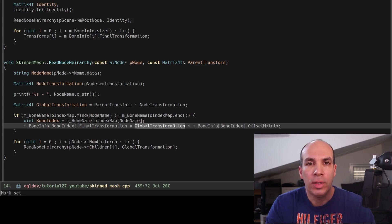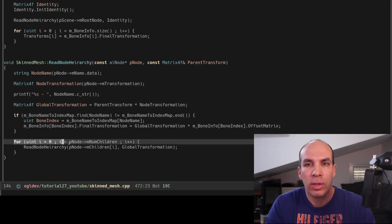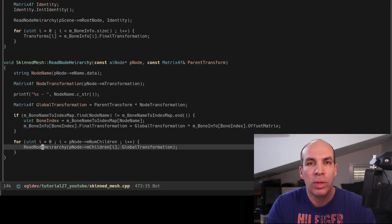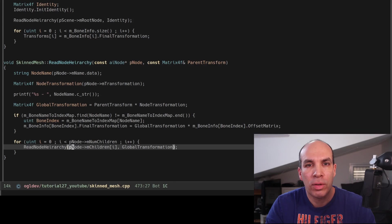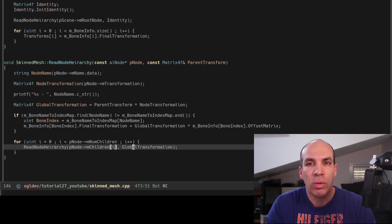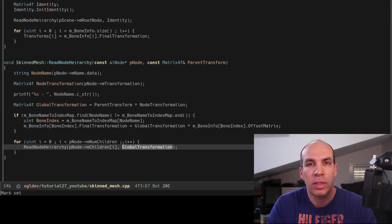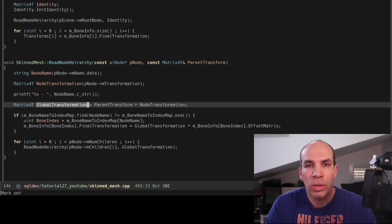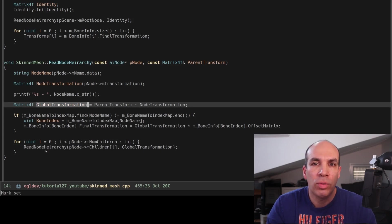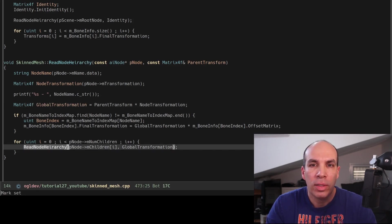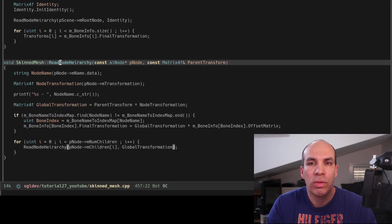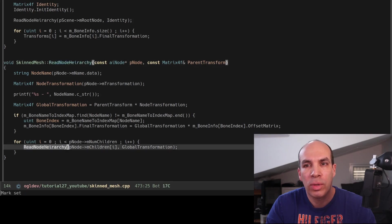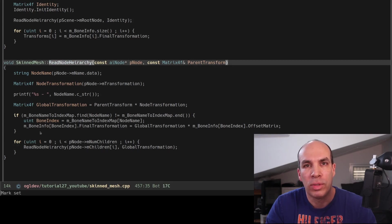Finally we traverse the children of the current node and we call ReadNodeHierarchy recursively on each child node with the global transformation matrix in the second parameter. So as we go deeper into the graph this global transformation encapsulates more and more m_Transformation matrices.